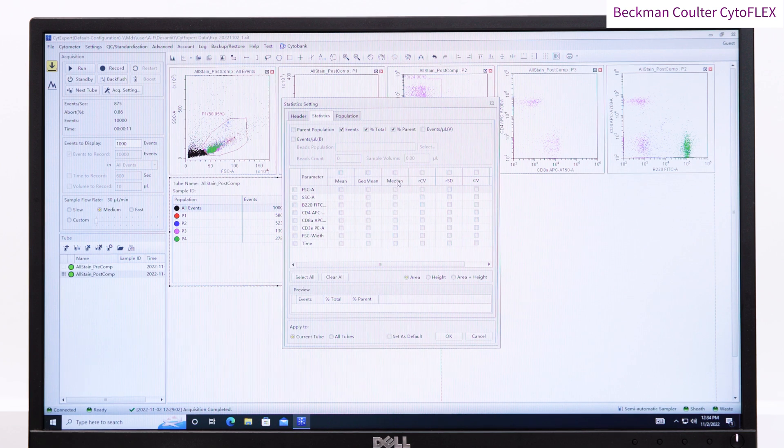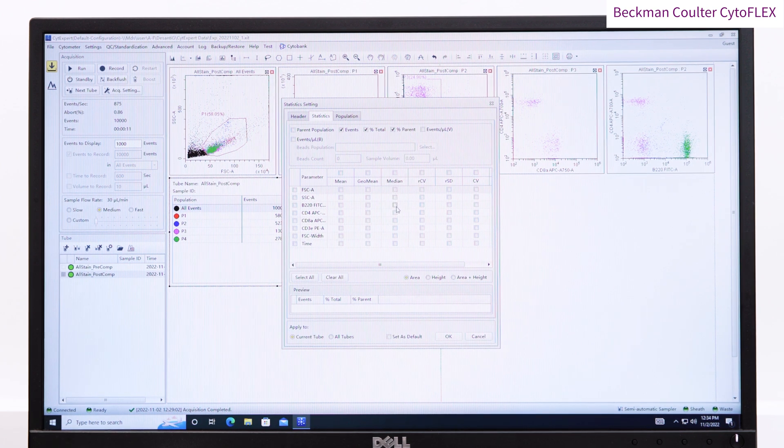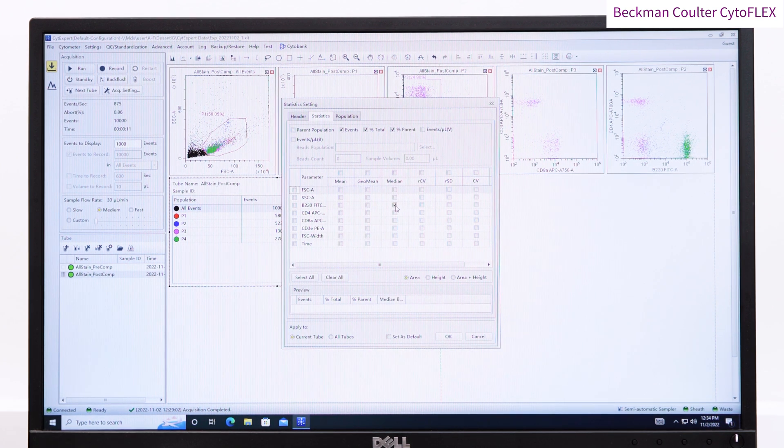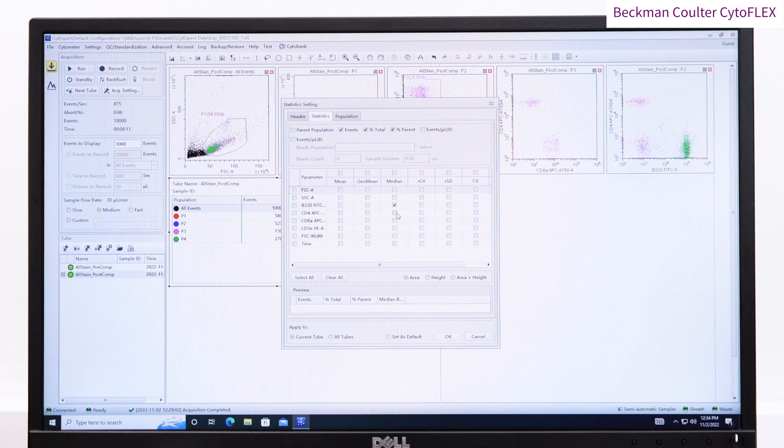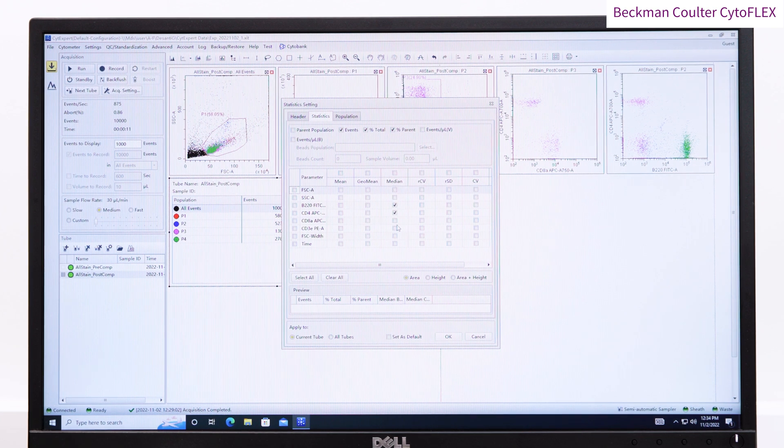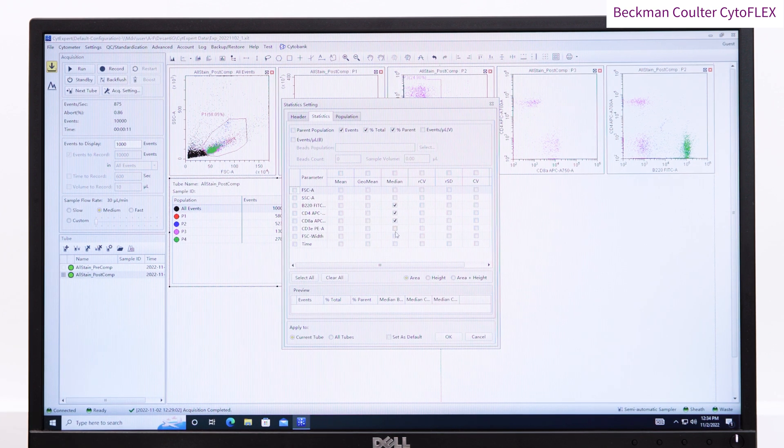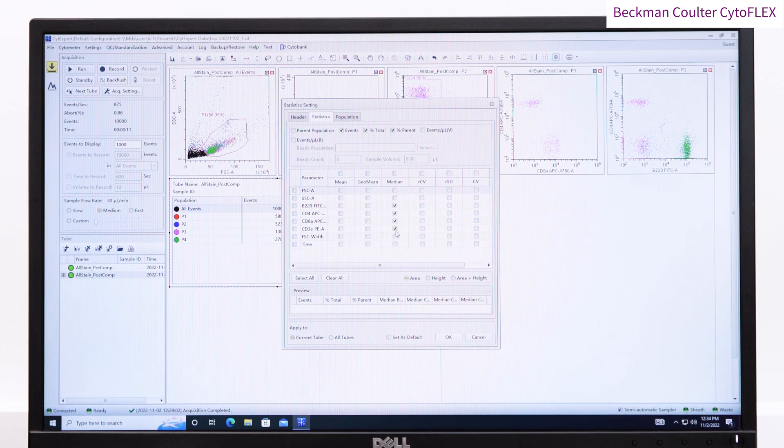Statistics can be directly exported by right-clicking on the table and pressing export to CSV. All results can be saved directly to PDF through the print menu.